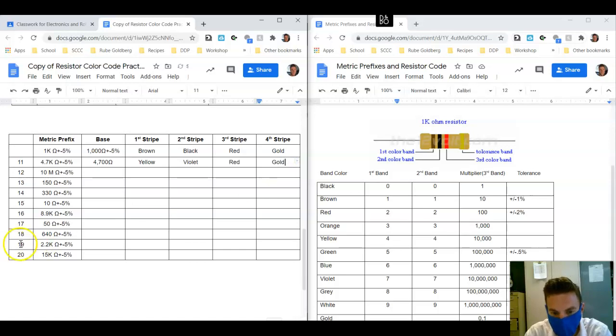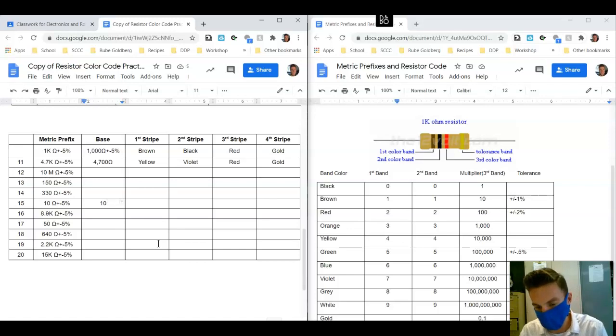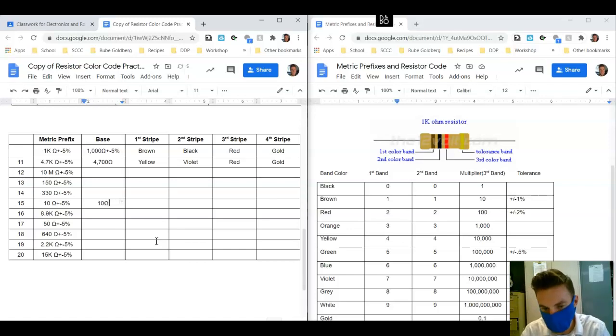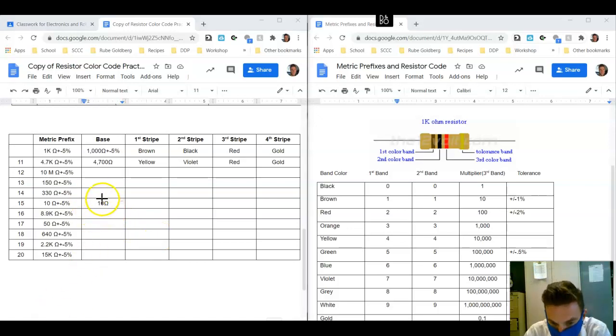Let's try 10 real quick here. So 10 doesn't get converted because it's between 1 and less than 1000. So we're just going to say 10 ohms. Again, we need to separate out the first two numbers from the rest.